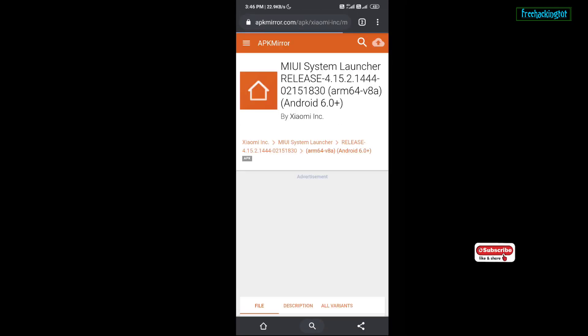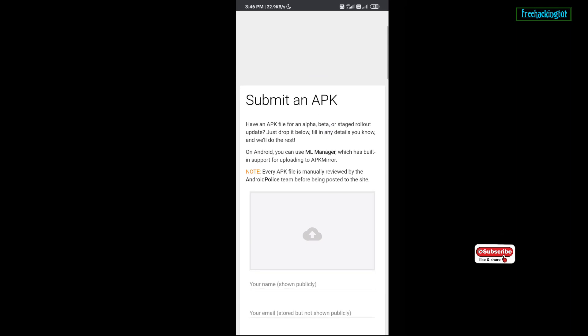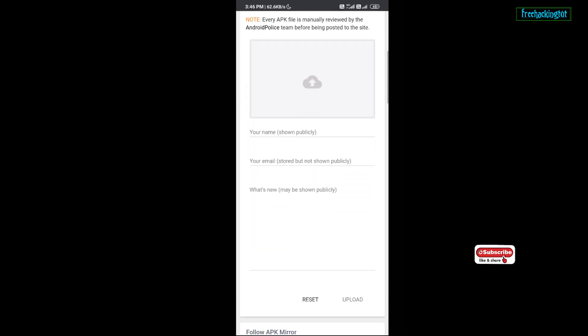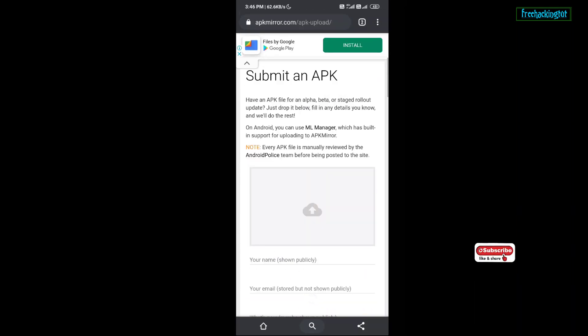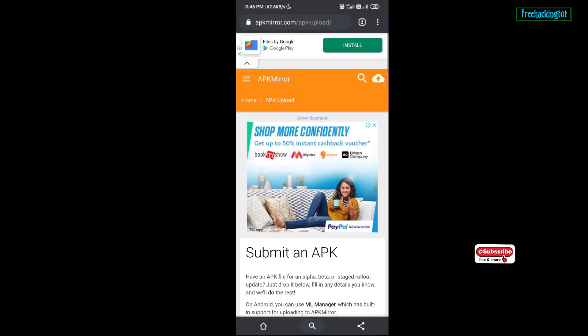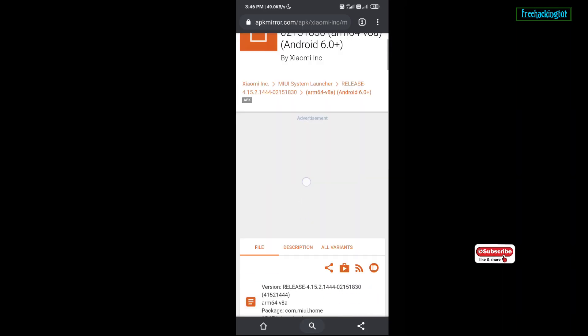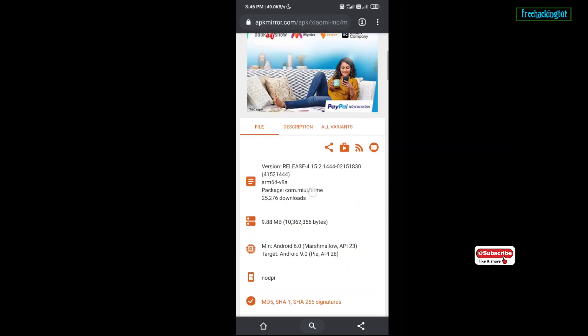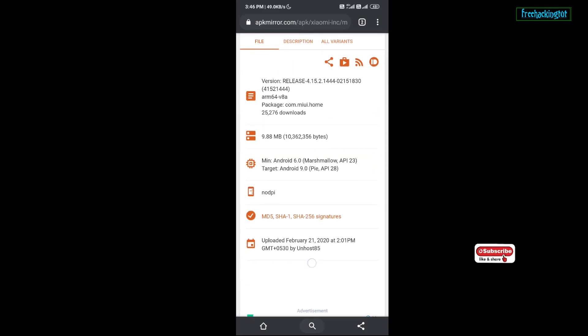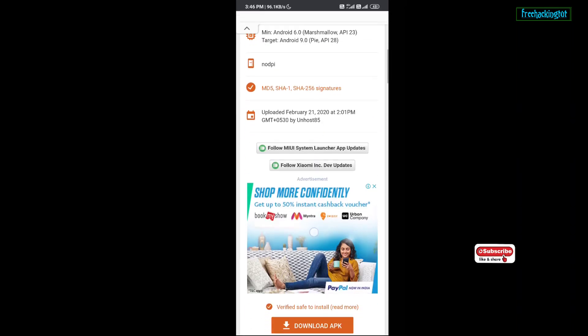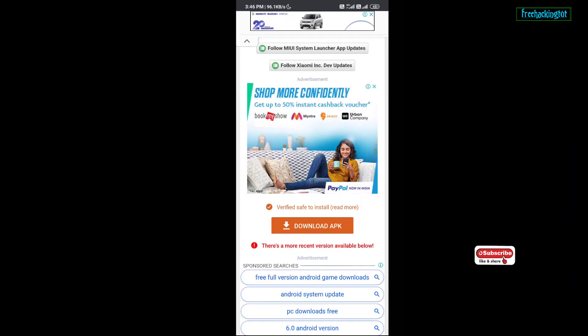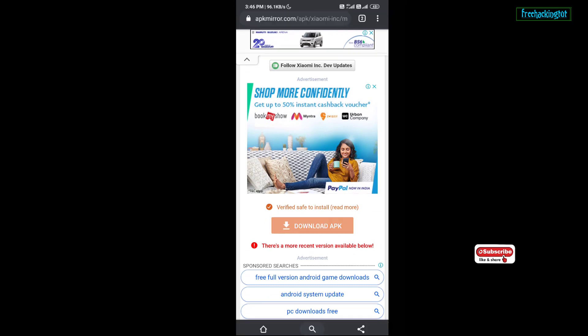And then you need to install to update the system launcher. This is the default system launcher, official version of the system launcher.